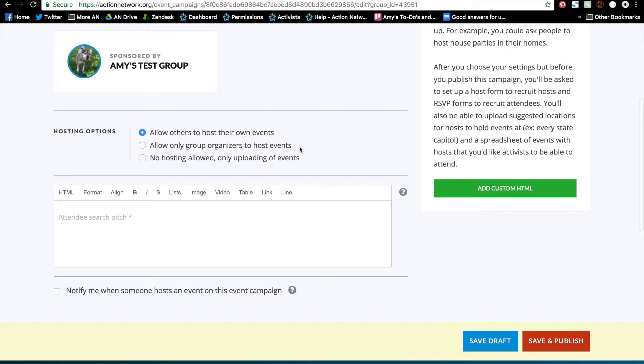The second option allows only group organizers and administrators to host events. This means that someone has to be an administrator or an organizer in your group and then they'll see that host button on the event campaign search page.